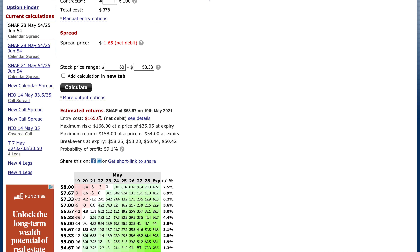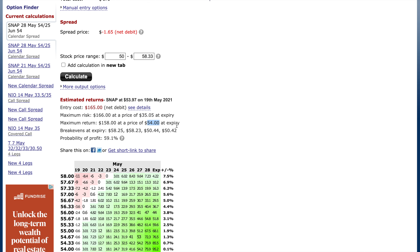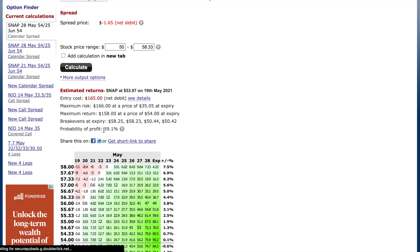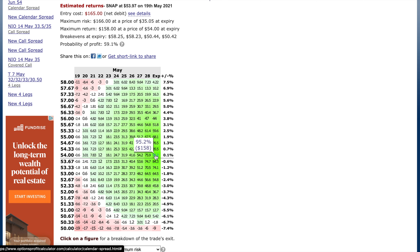Our maximum return will be $158 at the $54 strike price. If you're right on that strike price, you will make the most money. Your maximum risk will be what you've put into the trade. We can see the break-evens at expiration, and the probability of profit is about 60%. Our highest return will be at the $54 strike price — we will make a 95% return on our investment in just a short week, and it will substantially go down as we move farther and farther away.